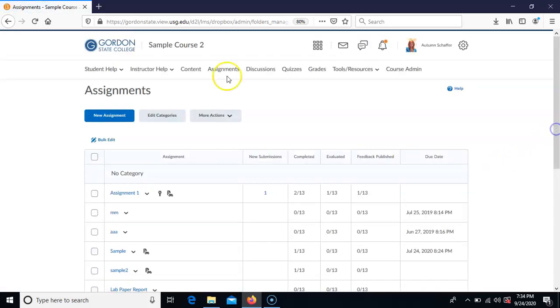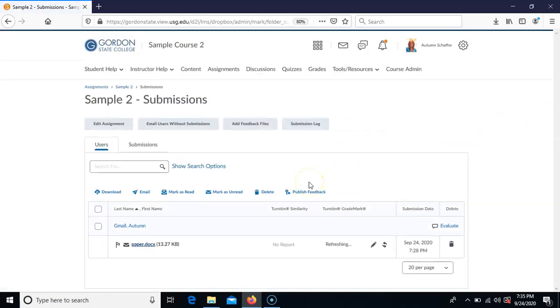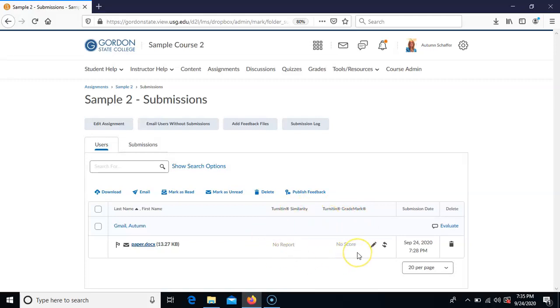The telltale sign that this has happened is when you go to grade the assignment and see 'no report, no score' next to the submission. You can go back and edit the dropbox to confirm that Turnitin was turned on but those particular compare against boxes weren't checked. In that case, since Turnitin was on but just didn't compare against anything, there's nothing you can do to push it through yourself — you need to contact IT support so they can get in touch with Turnitin and have them push it through on their end.